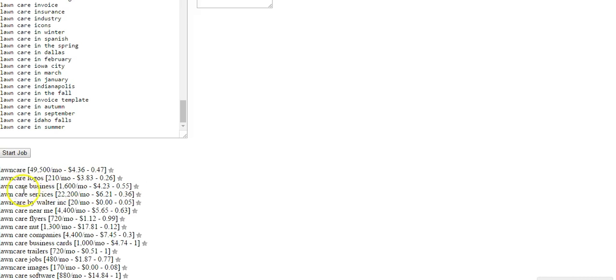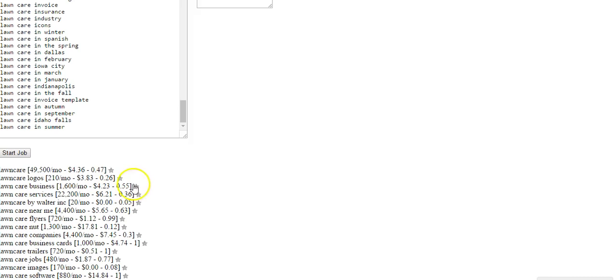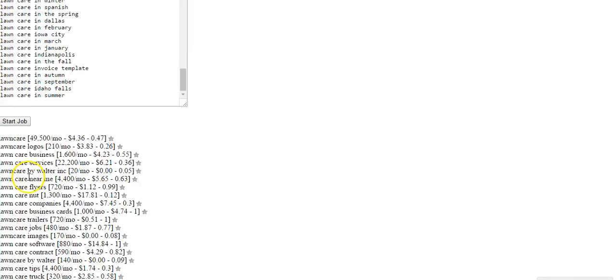Lawn care business, lawn care services, lawn care by Water Inc., lawn care near me. So as you can see, some of these terms are actually companies searching for advice on how to start a lawn care business and things like that.